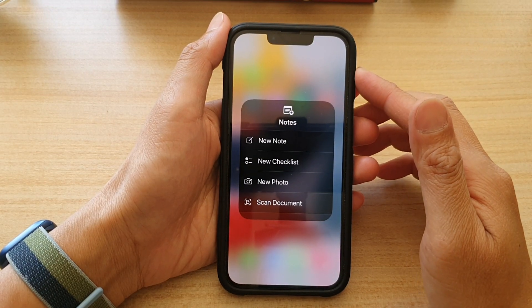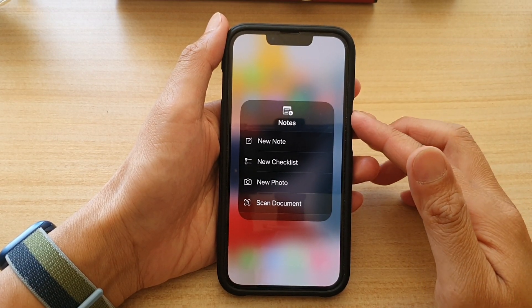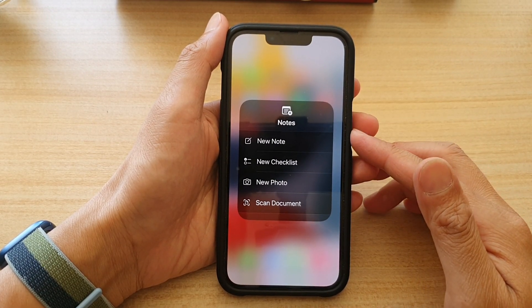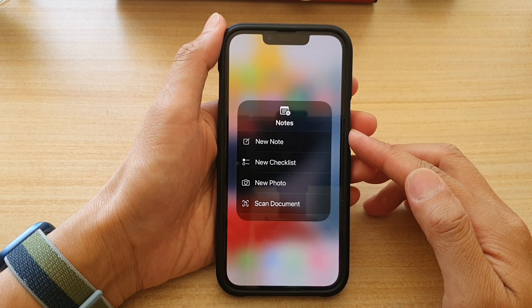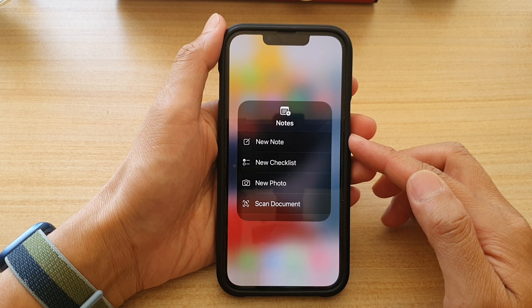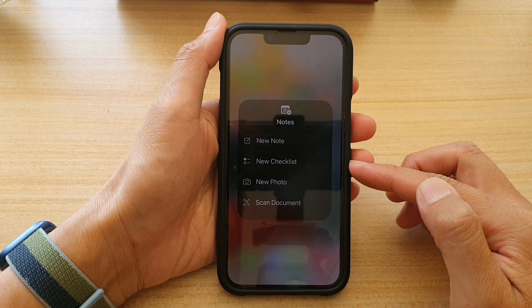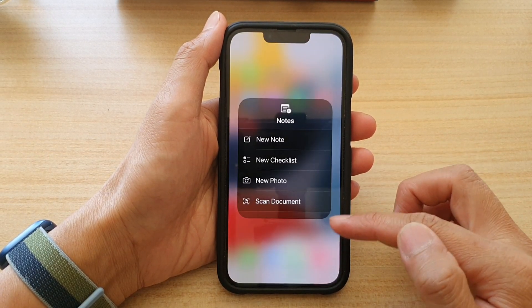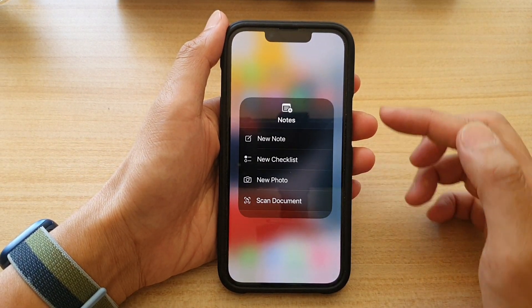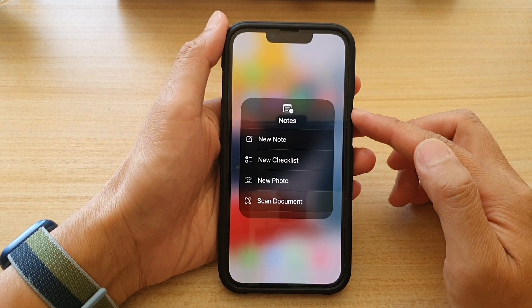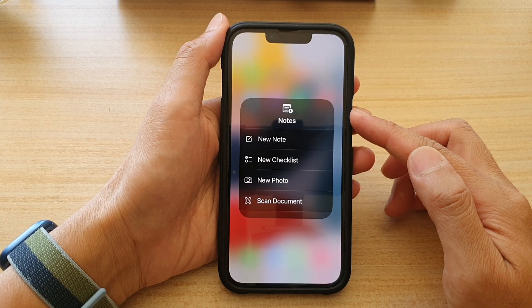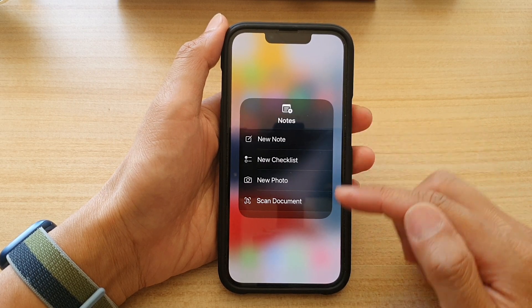In this video we're going to take a look at how you can quickly create a new note, checklist, or photo in the Notes app on the iPhone 13 series.